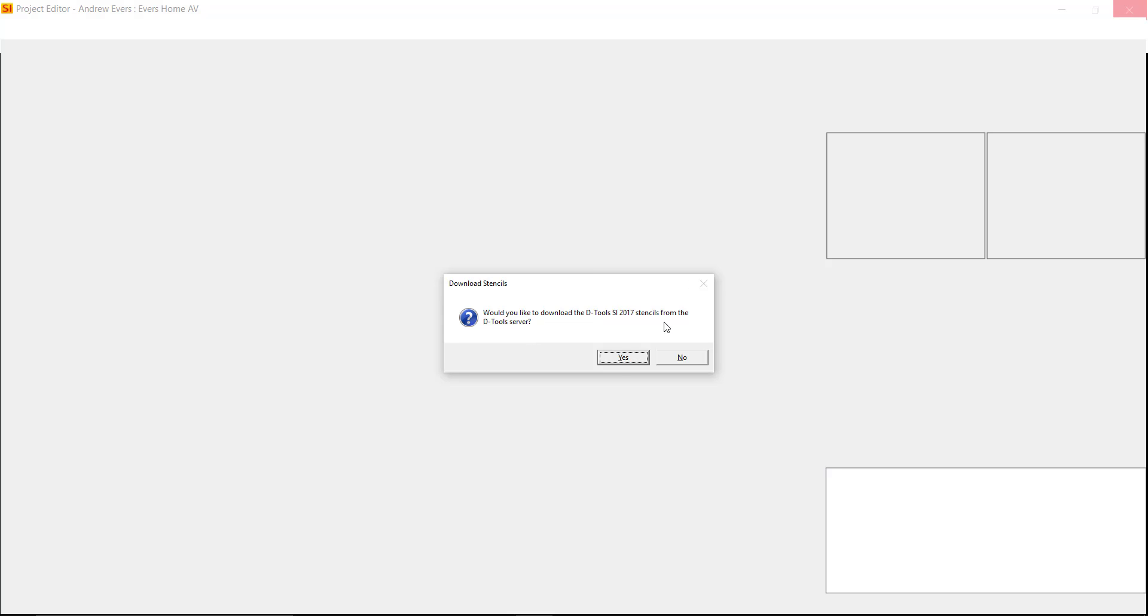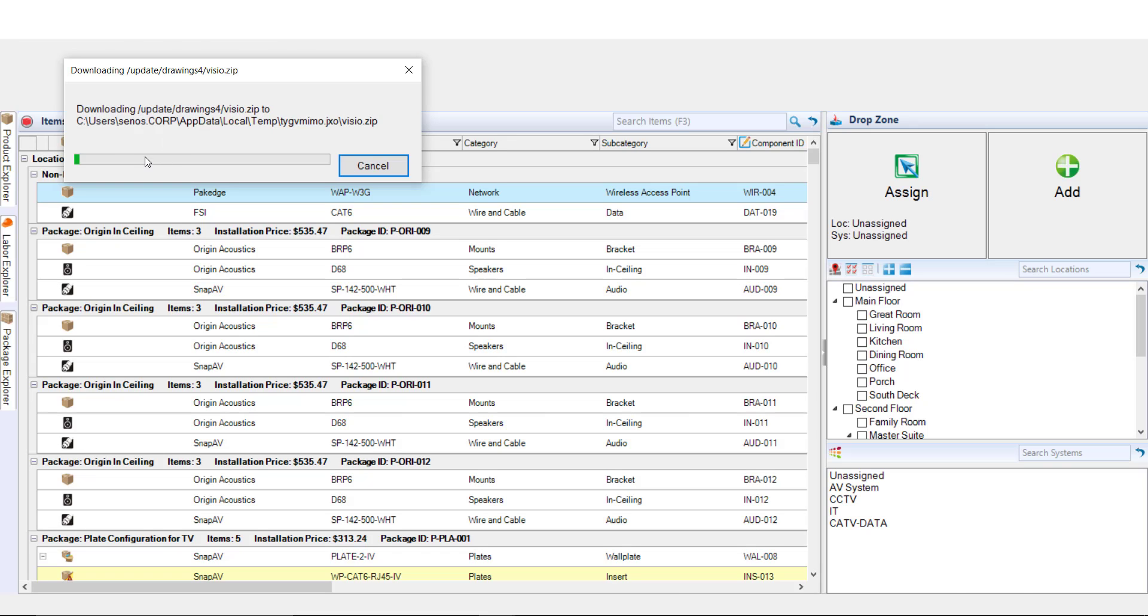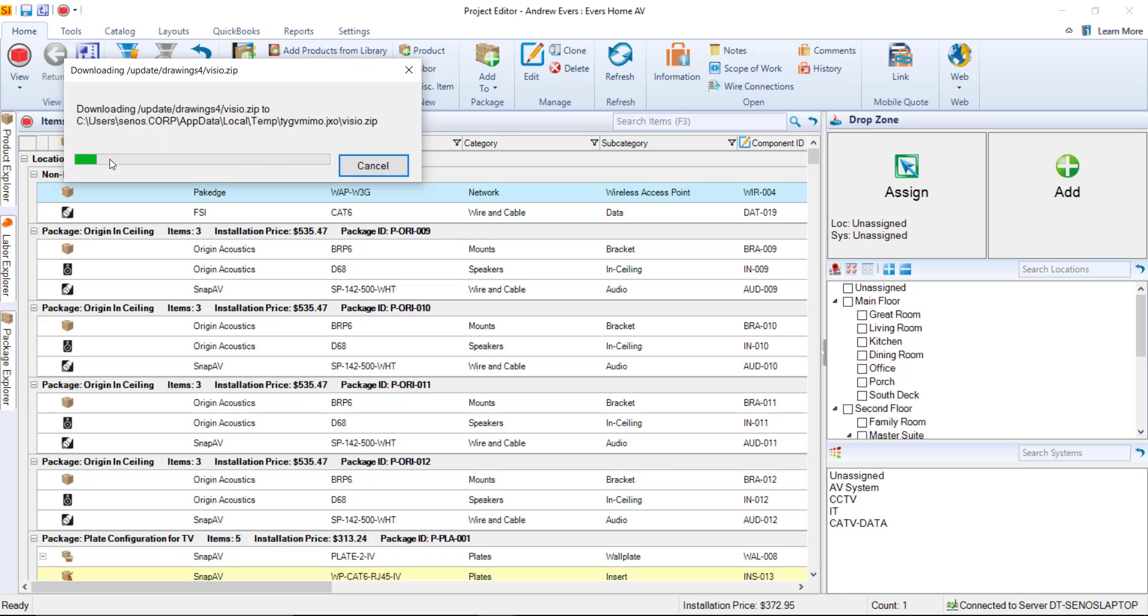You're going to want to say yes to this. So go ahead and do that. This will take a few minutes. I'm going to pause the video while this is working. It's just downloading all of the Visio stencils that are available to you that we've created here at DTools. This will just take a few minutes.